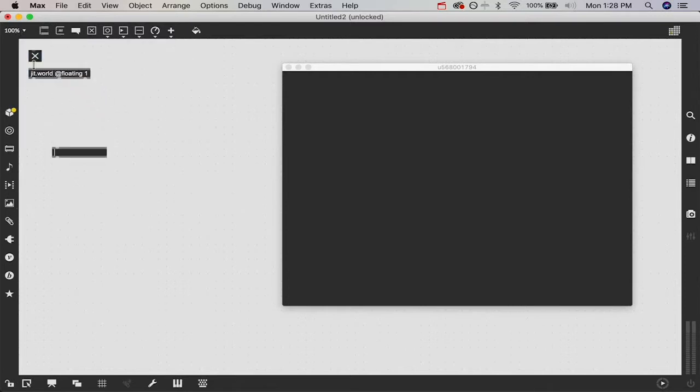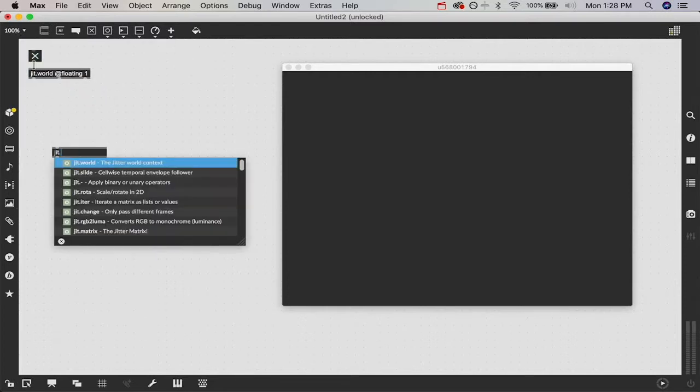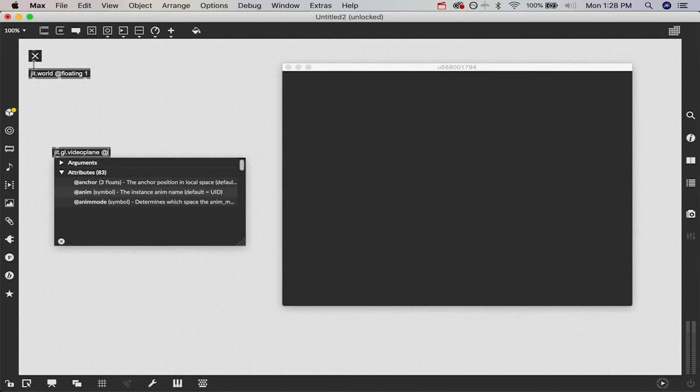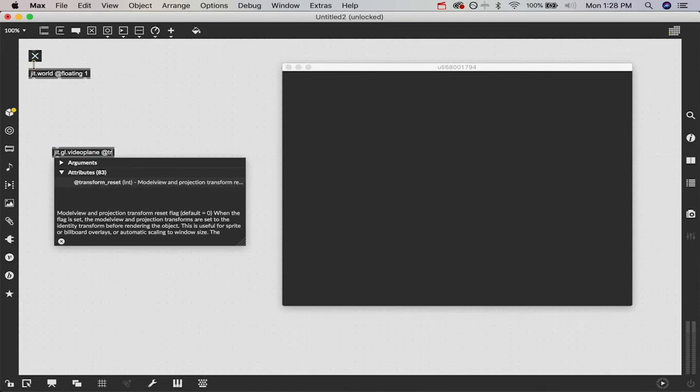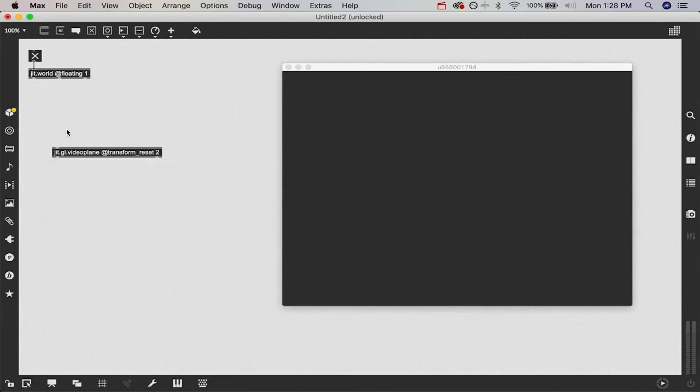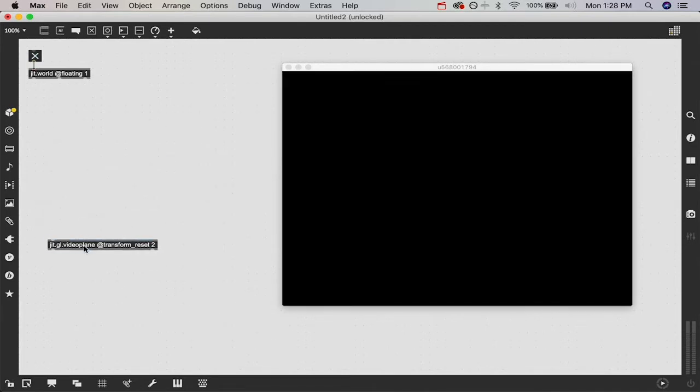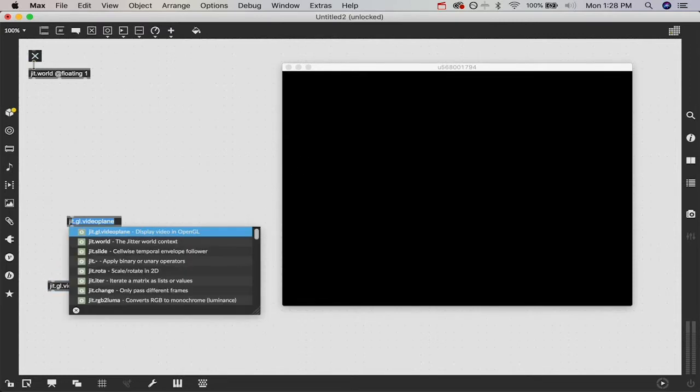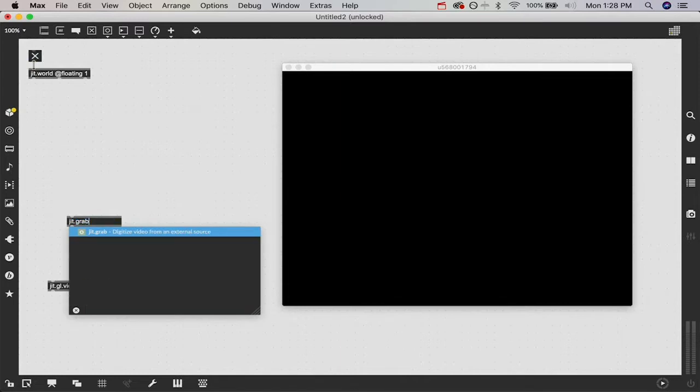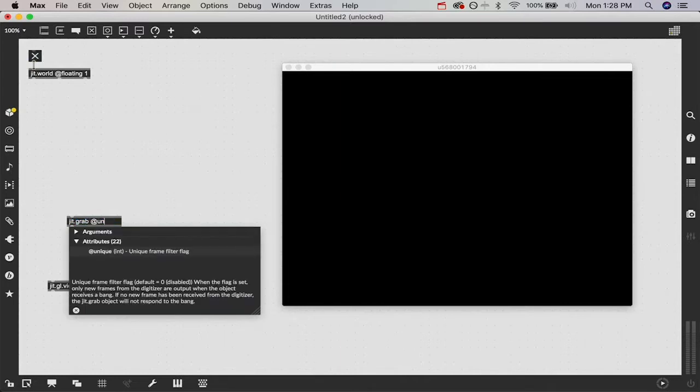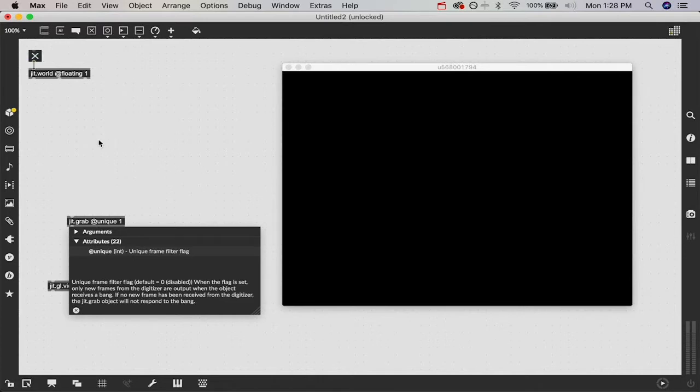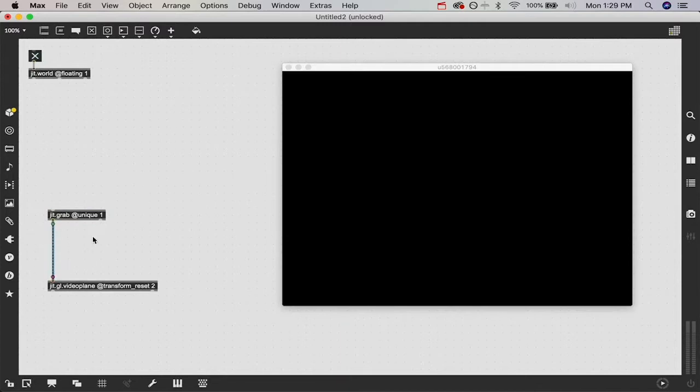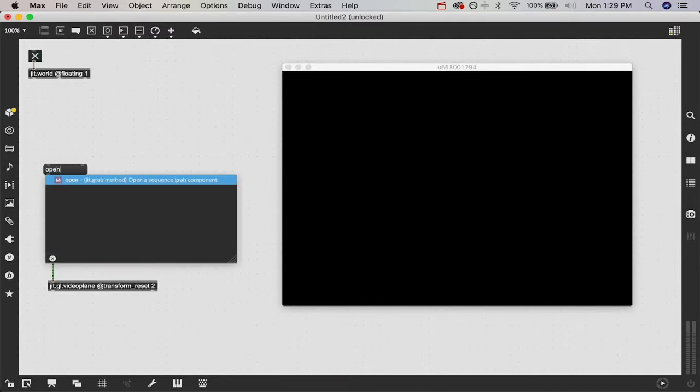Right after we do that, we're going to create a JIT.gl.videoplane so we can display video in our window. We're going to say @transform_reset 2 so that way it stretches to the border of the window. And now we've got a video plane, so all we got to do is send some webcam information into it.